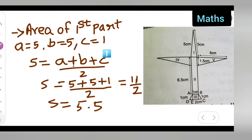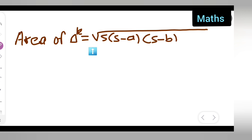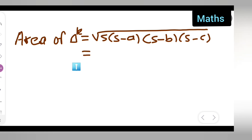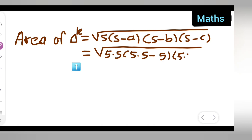Now find the area of the triangle using Heron's formula: Area = √[s(s−a)(s−b)(s−c)], where s is the semi-perimeter and a, b, c are the sides. So the next step is: √[5.5 × (5.5 − 5) × (5.5 − 5) × (5.5 − 1)].